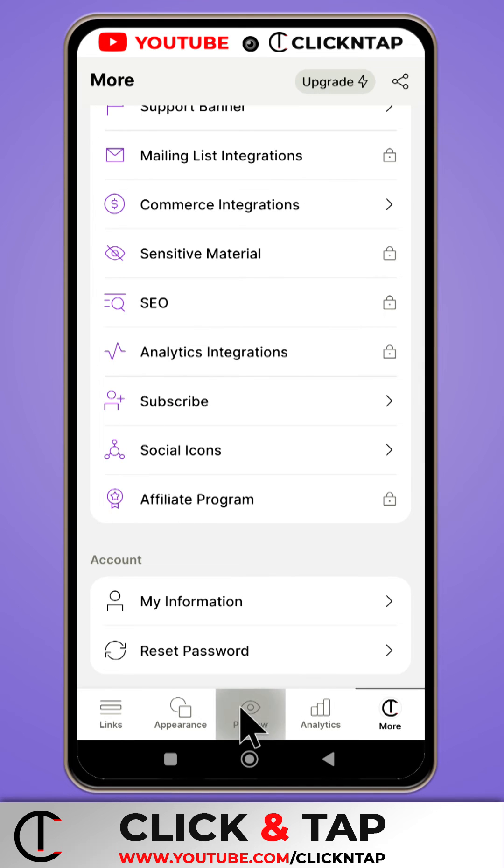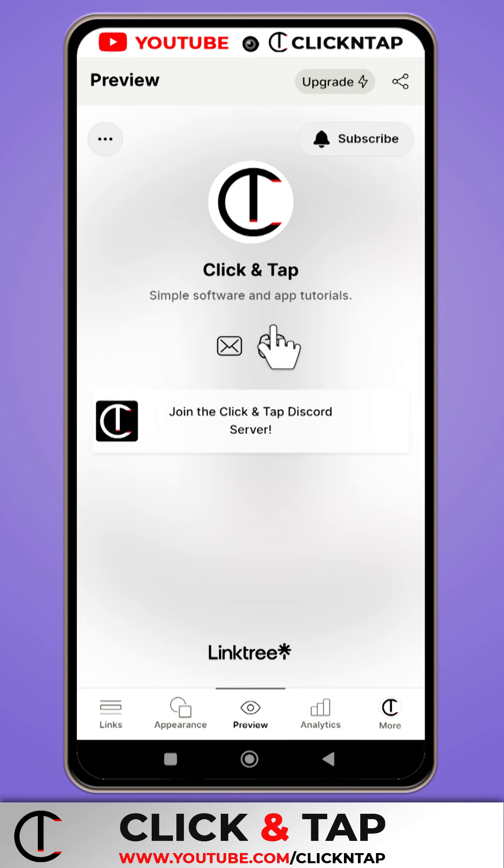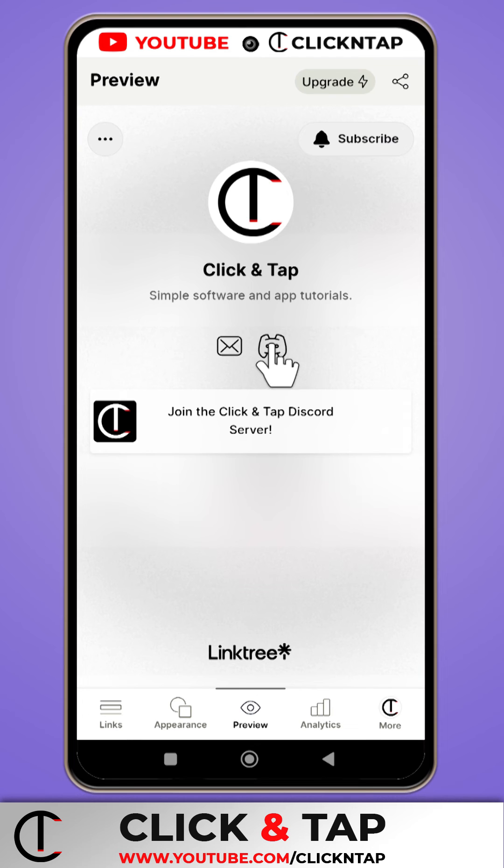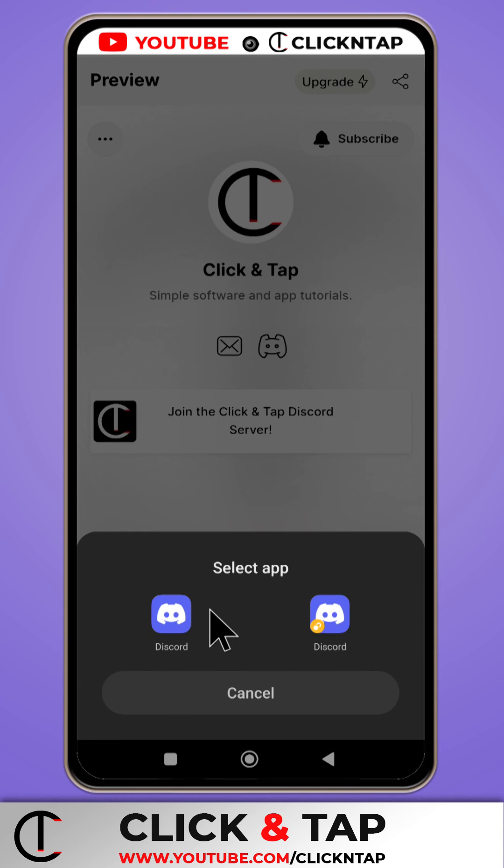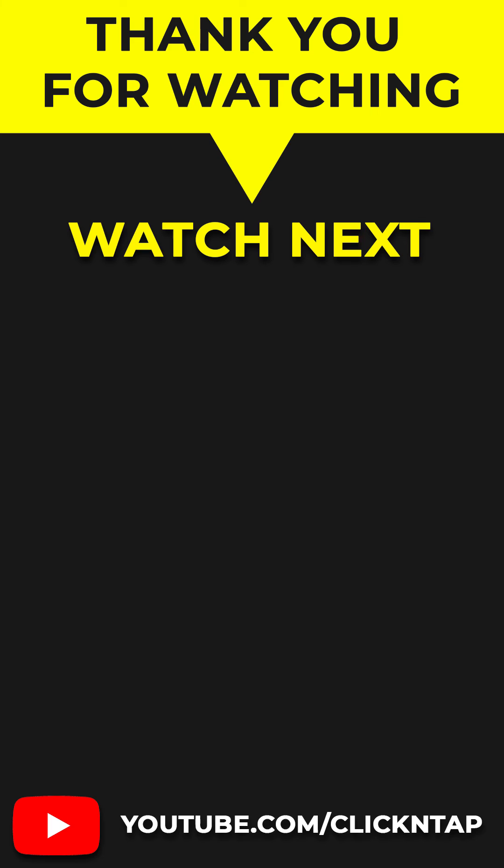And if you tap on Preview, you will see the Discord icon up here. And if people tap on it, it will take them to Discord if they have the app opened. But if they don't, it should take them to the website. I'm not really sure about that. But yeah, that's how it works.